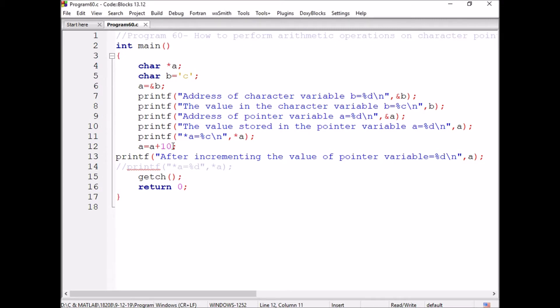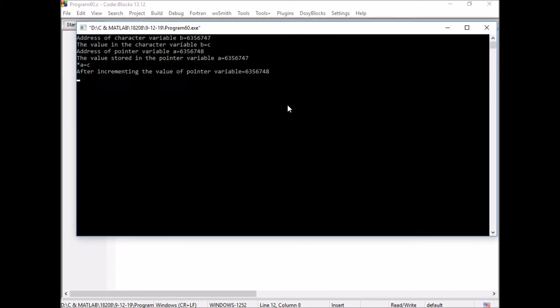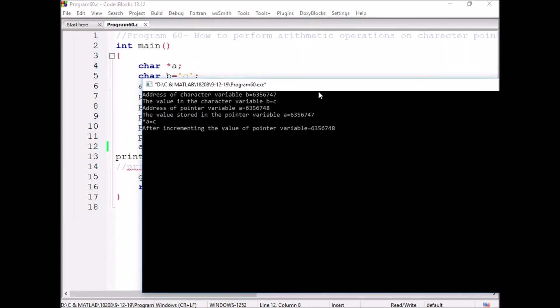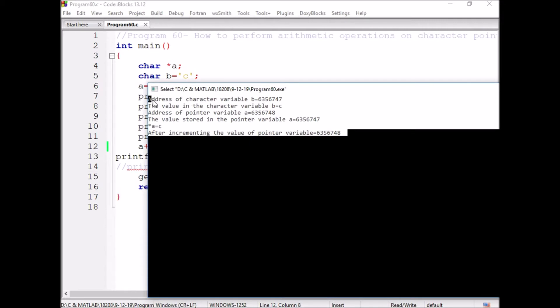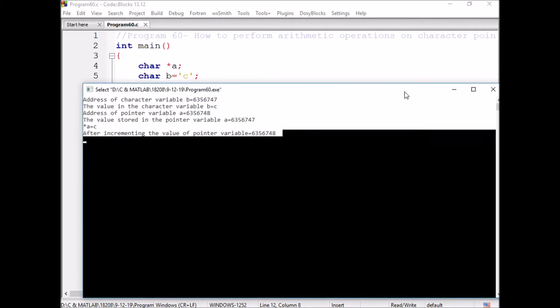For that, if I write A++ here, I am executing. Now, you can observe here, the value is changed from 47 to 48 but not 47 to 51 because this pointer is now pointing to character variable.